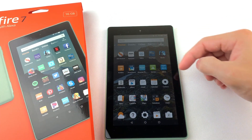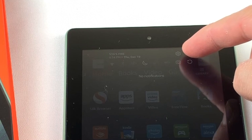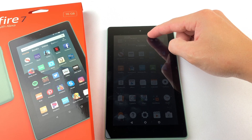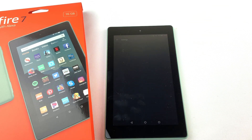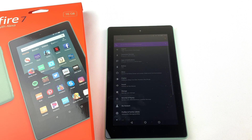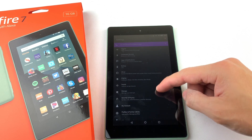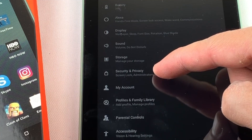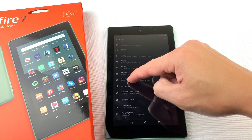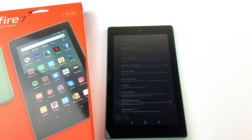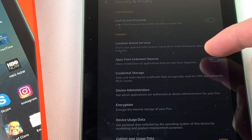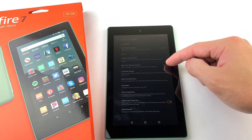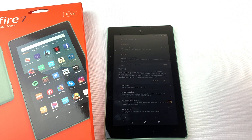First, swipe down from the top of your tablet and press on the Settings icon. Then go down to Security and Privacy. Now we're going to turn on Apps from Unknown Sources. Press OK.